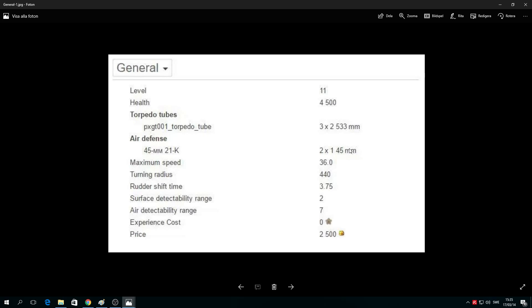Now the most ridiculous thing: maximum speed 36 knots. Holy macaroni, that's a fast sub. Turning radius 440 meters - this is the best rudder shift in the entire line. You basically turn on a dime. Rudder shift time: 3.75 seconds, which is amazing.